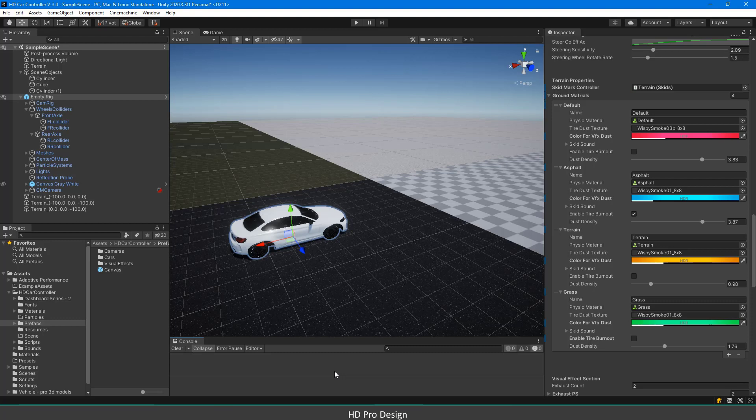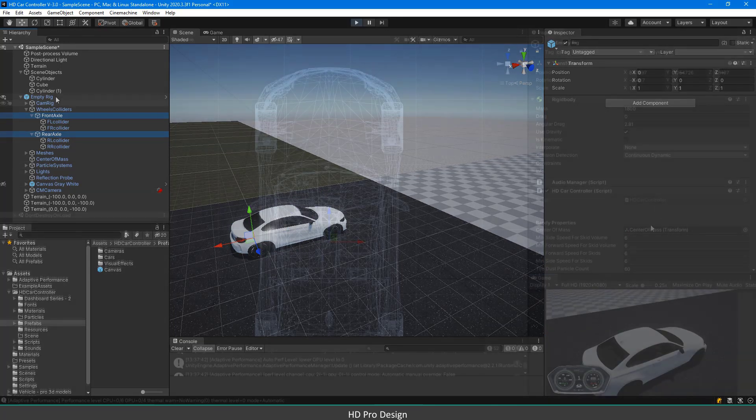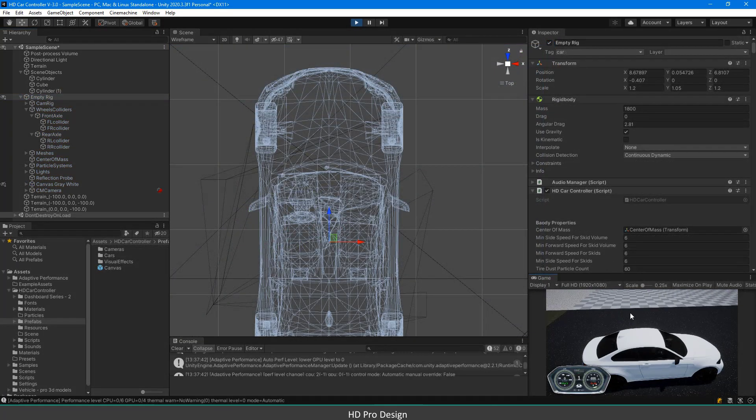First, let me start with wheel structure. HDCarController is designed for four-wheel cars and has two axles as front and rear. The script uses the axles to calculate the Ackermann Principle to steer the front wheels.